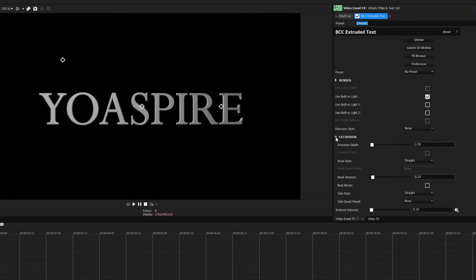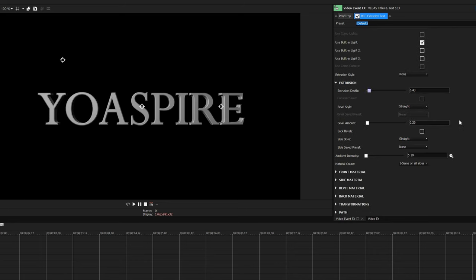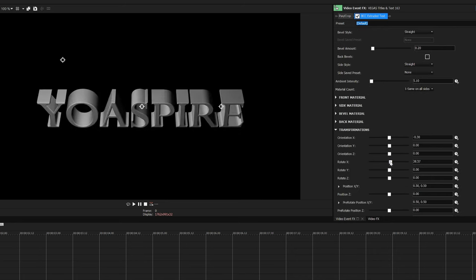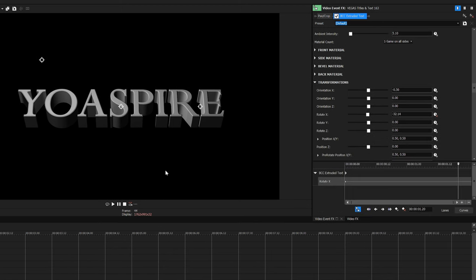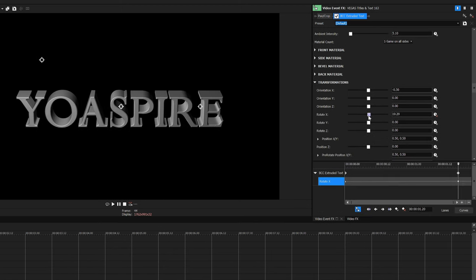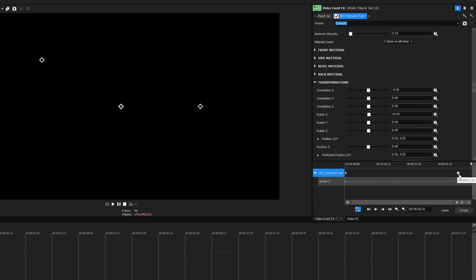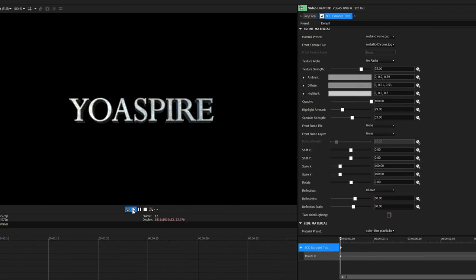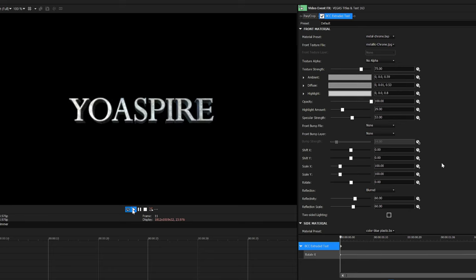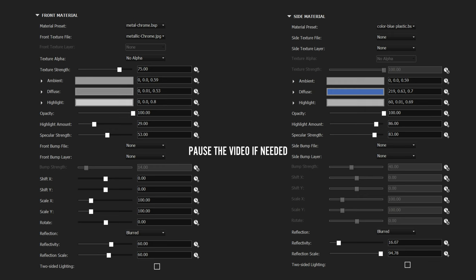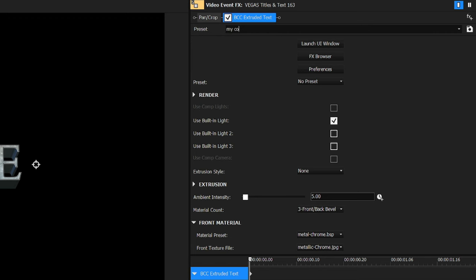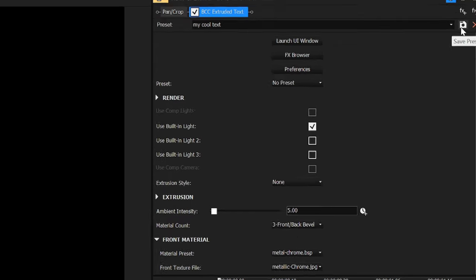The first thing we're going to adjust is the extrusion depth — anything between 5 and 10 looks pretty good. Then we move down to the transformations where we're going to rotate on the X-axis. To animate the text you can just hit the stopwatch here. I'm going to add a simple animation of the text slowly leaning forward. For the materials, adding them for this effect is really complicated, so you can just copy these settings for the front and side material. I very much recommend saving this as a preset so you won't have to do all this work again.